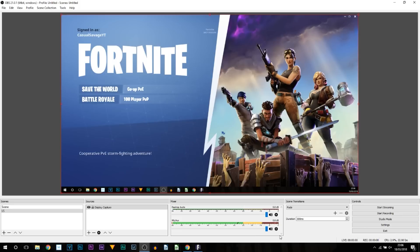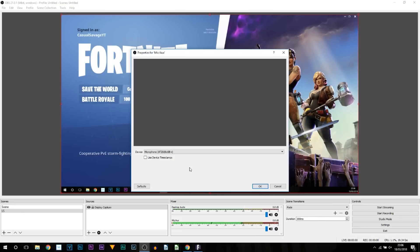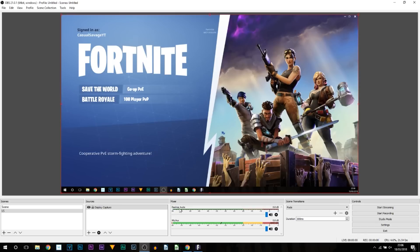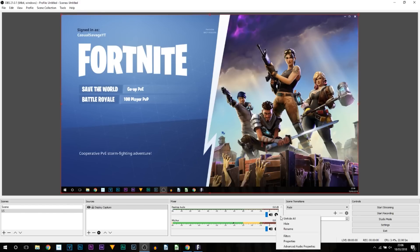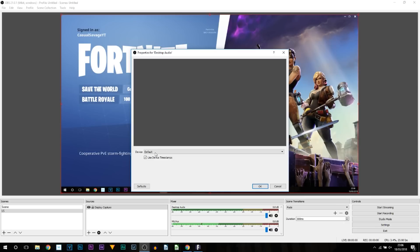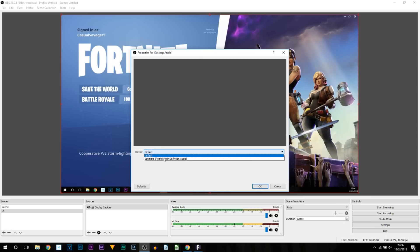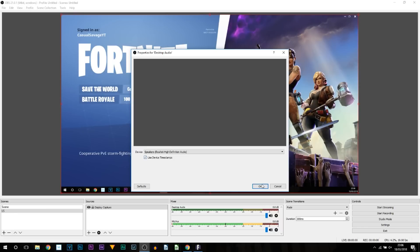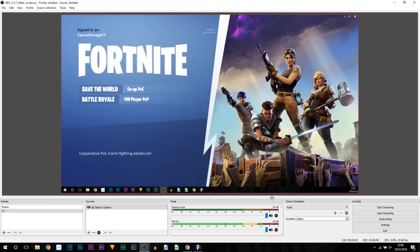But for the microphone, we want to make sure we have selected the correct one. Make sure your microphone is plugged in before launching OBS. Come to the settings here, come to Properties. From here where it says Device, select your microphone. Desktop audio by default is always correct, so you won't need to touch anything. But just in case, come to the settings, Properties.